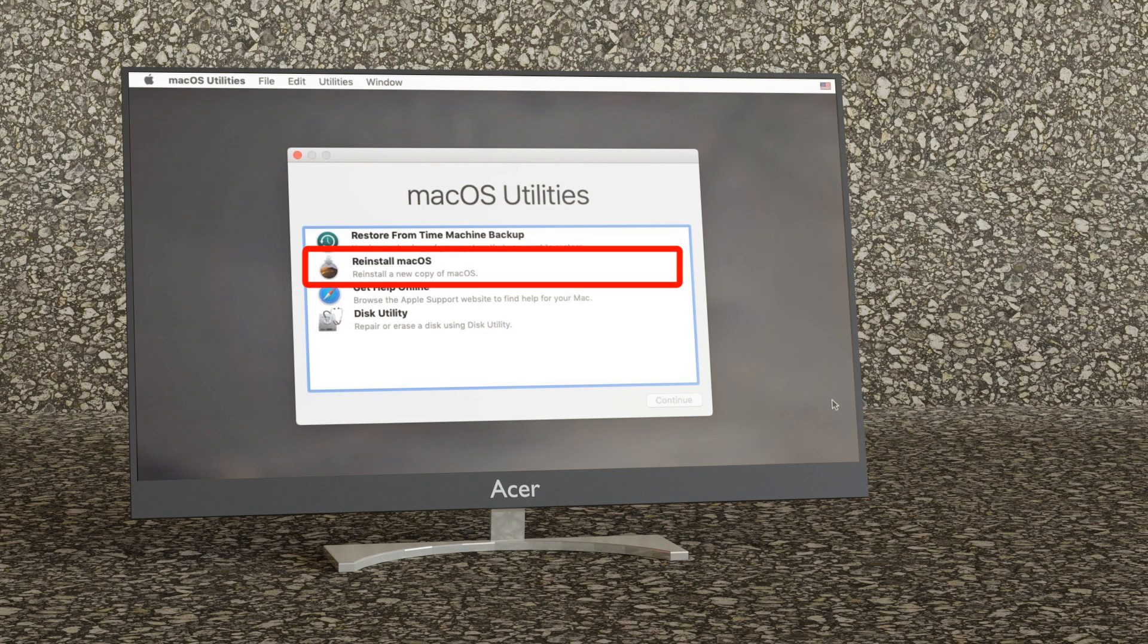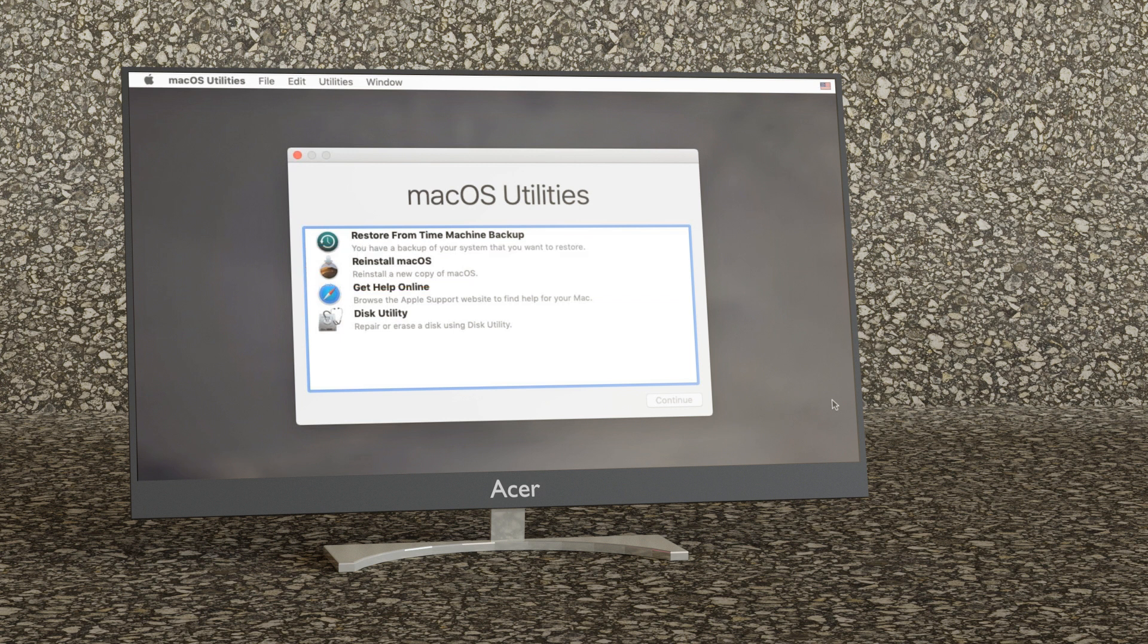In the recovery app window select reinstall macOS Big Sur or whichever OS you seem to be using. Click continue and then follow the on-screen instructions.